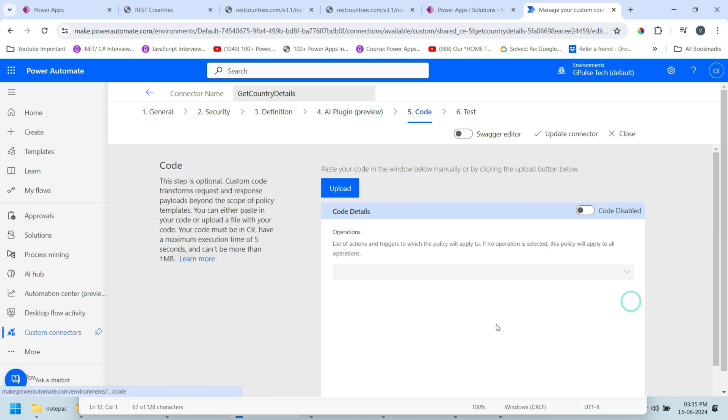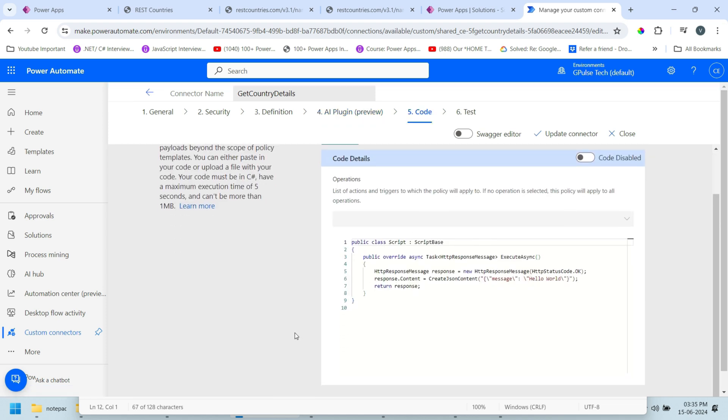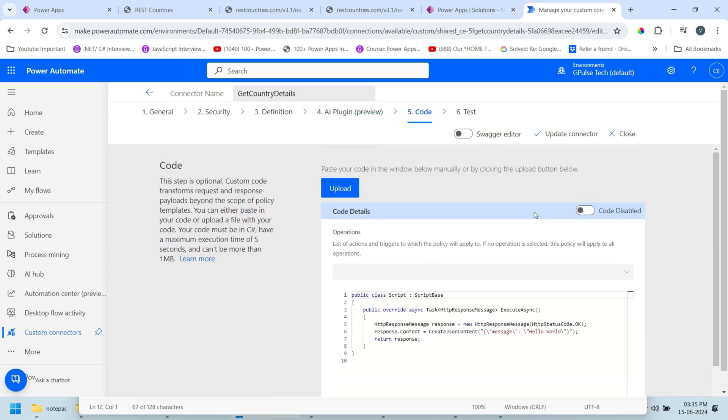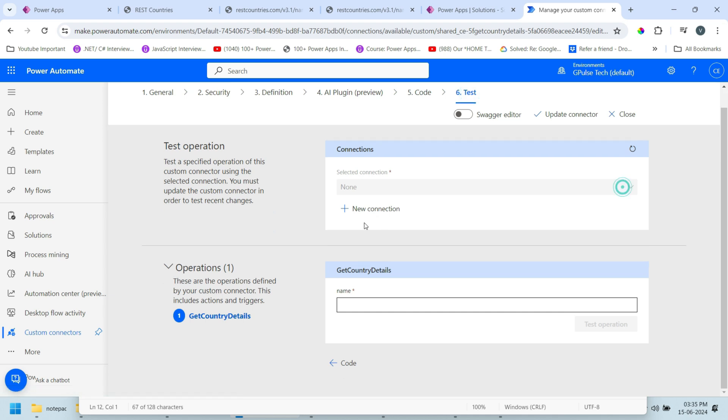Just click on Code. We don't need to do anything over here. Now click on Test. We need to create the connection. Click on new connection. We got the connection.